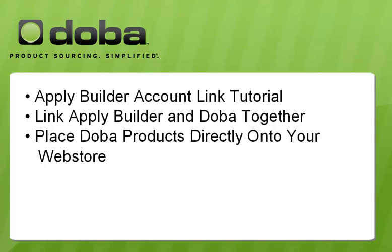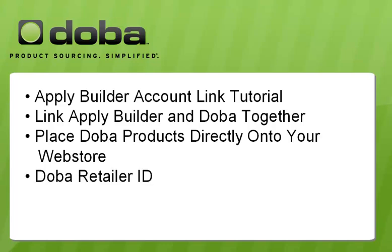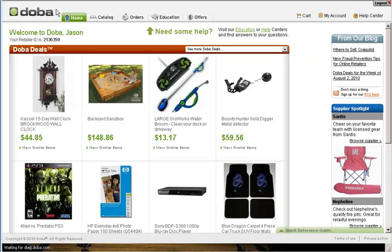In order to link your Apply Builder account with DOBA, the most crucial piece of information you will need will be your DOBA retailer ID. In order to access that information, log into DOBA with your newly created account information.